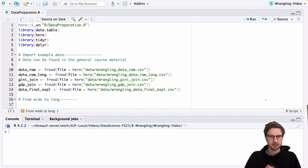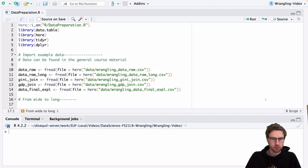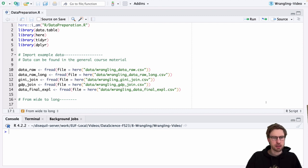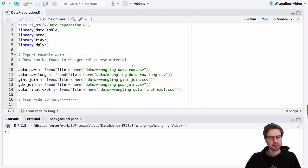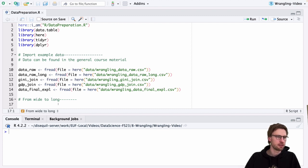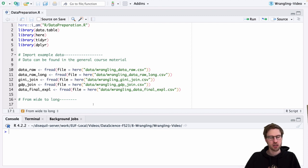Let's look at how we can implement these six routines in practice. I prepared a couple of example datasets that you can download from the course page, which I read into my current R session. This preparatory script you can also download from the course web page. What it essentially does in the very beginning